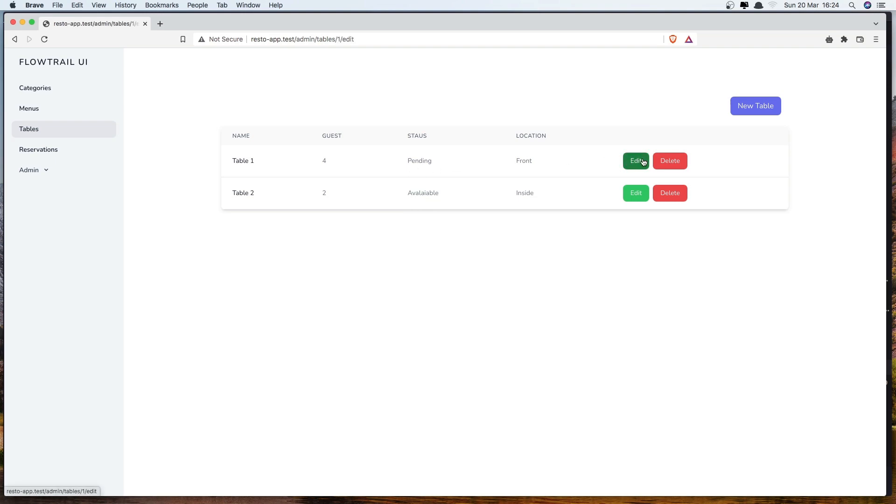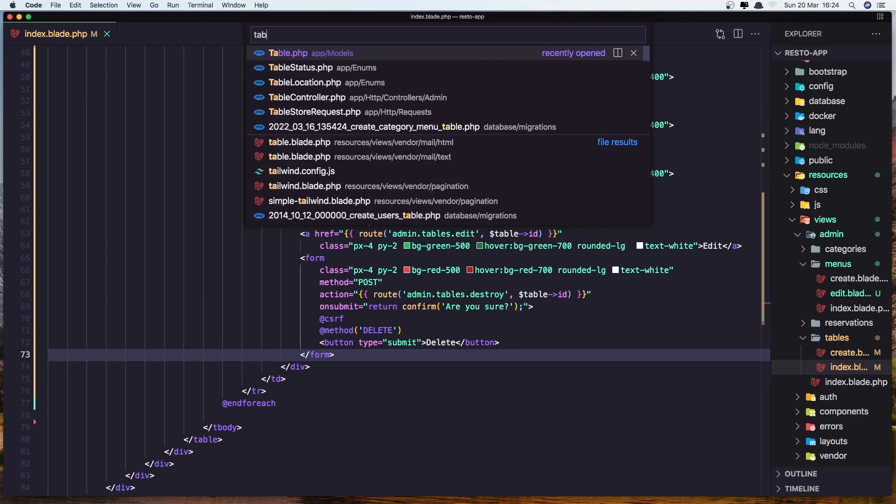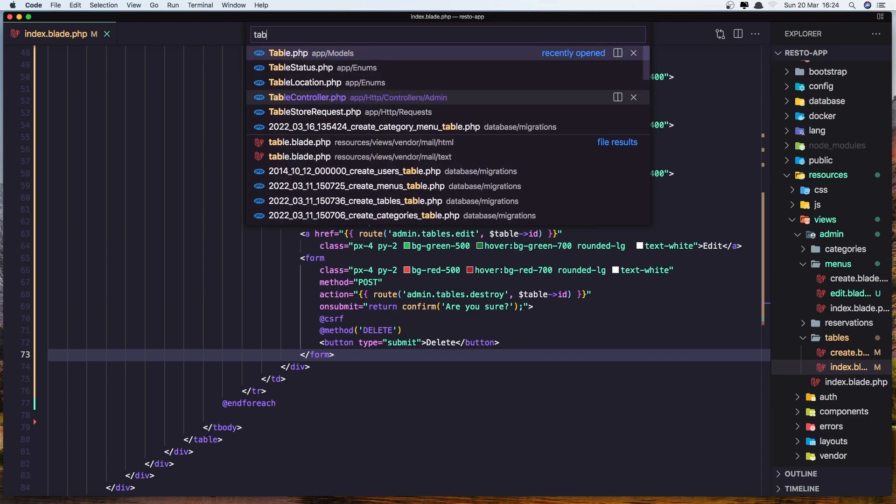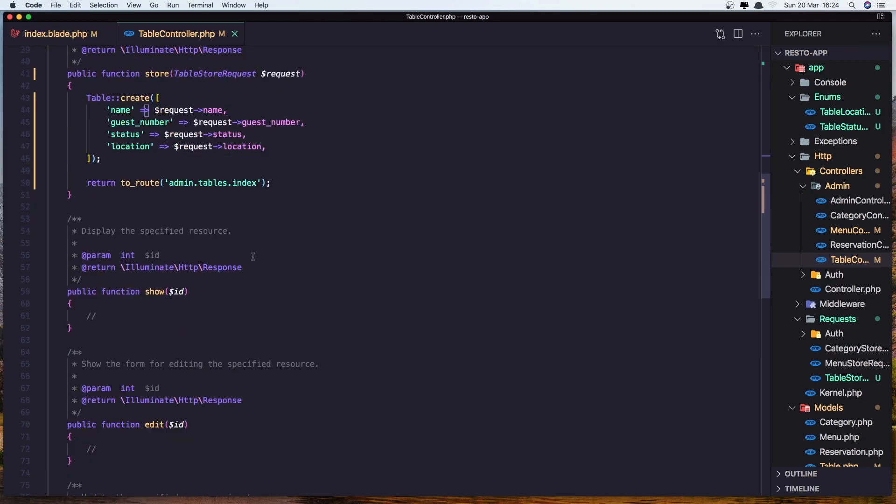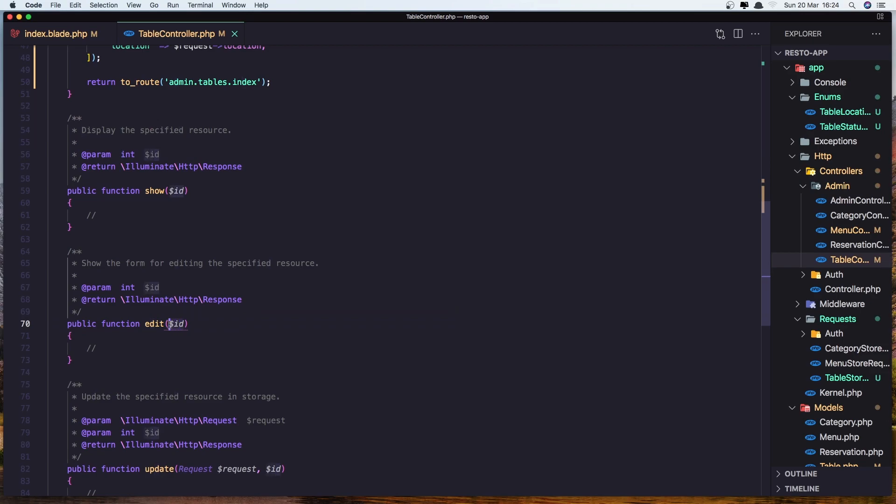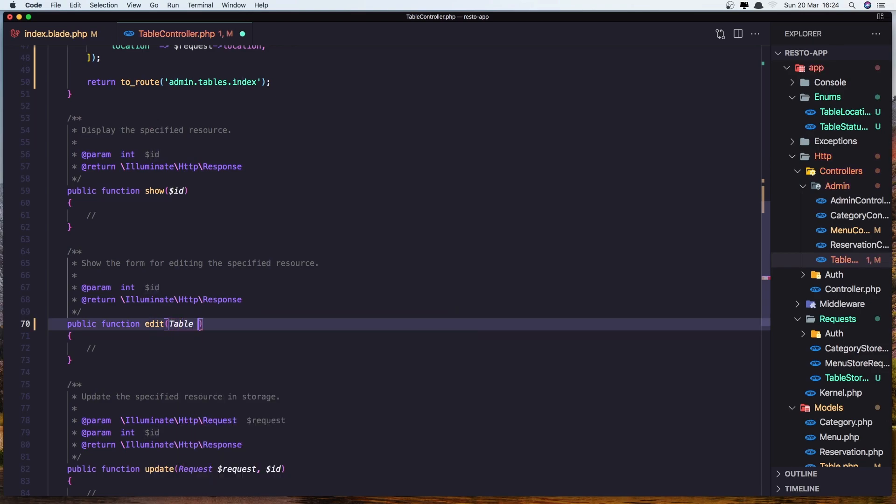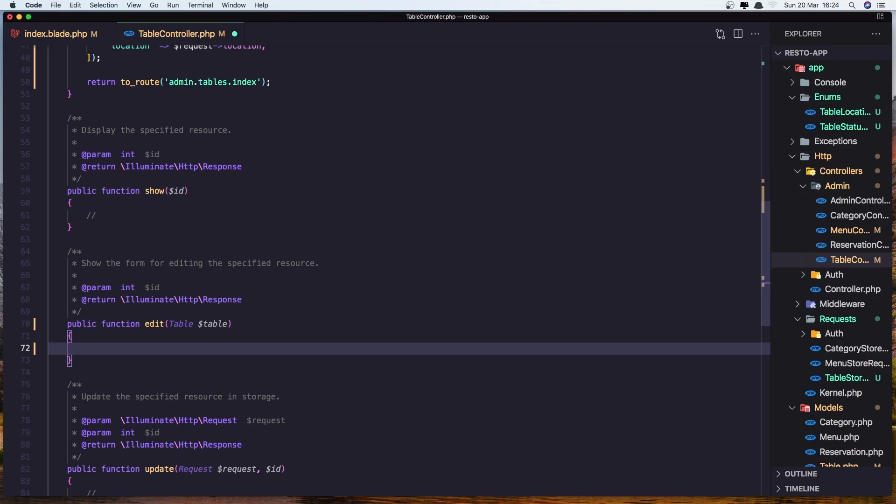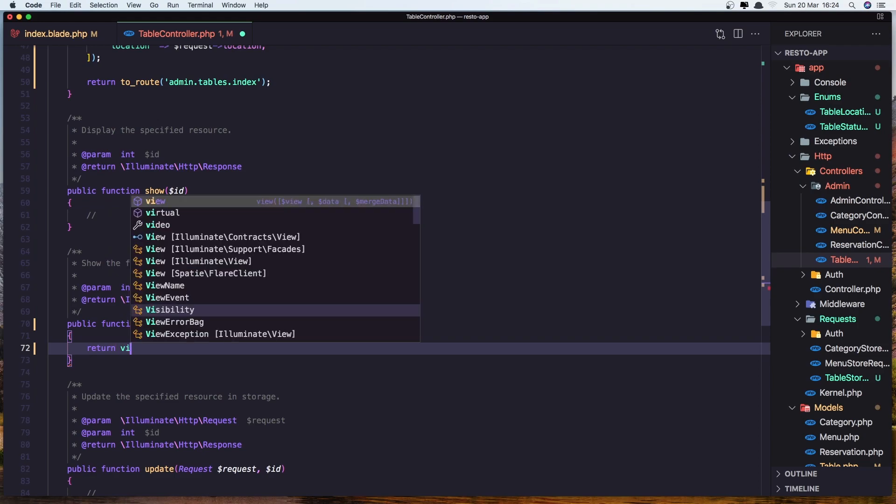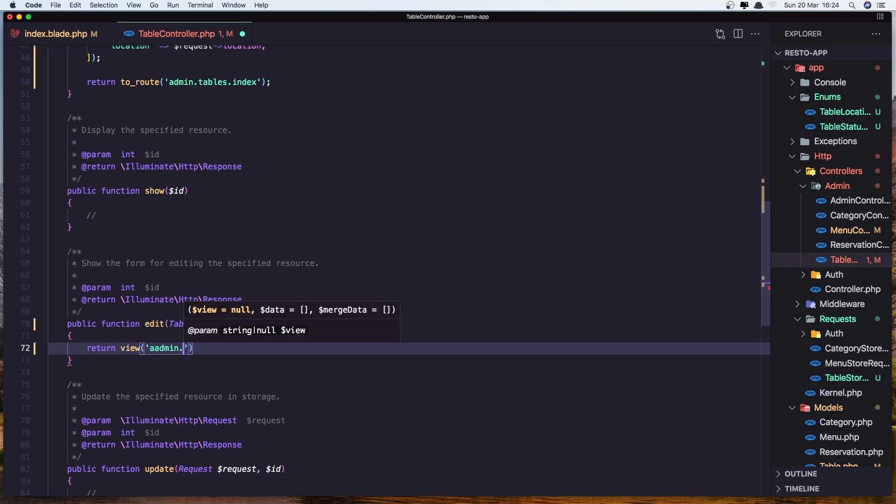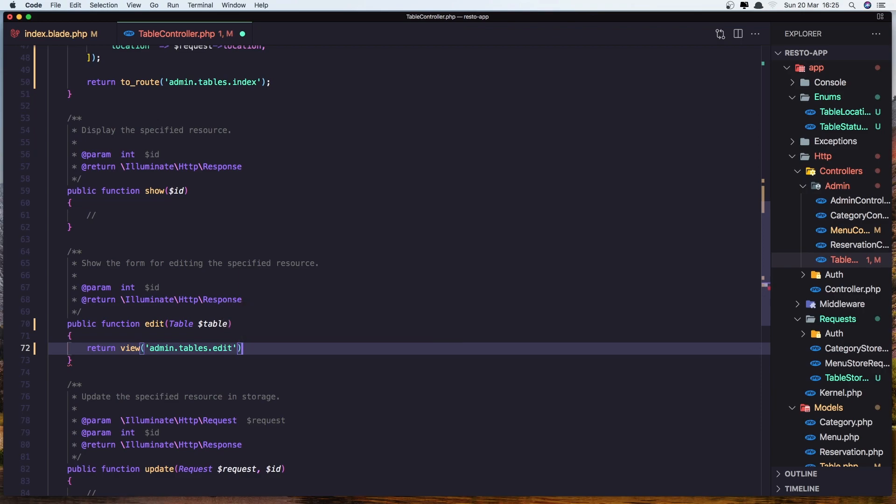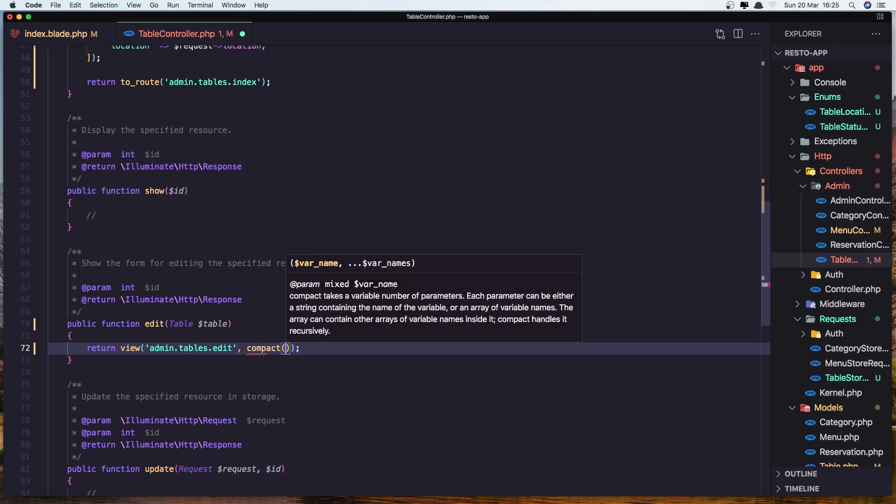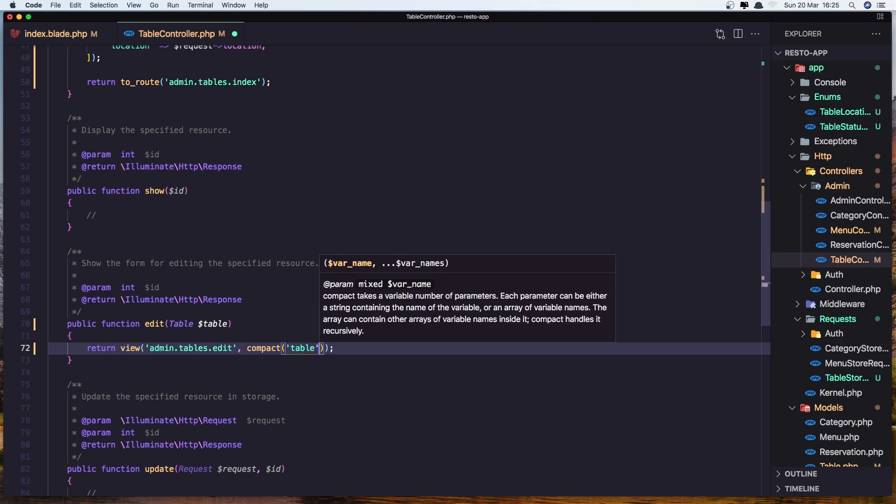If I click here, we navigate to the tables one edit. Very good. Open the table controller. And in the edit, let's add also here inject the table model, dollar sign table. And return, return the view admin dot tables. With one admin tables dot edit. And also we need to add the compact here. So compact and add the table. Good, save.